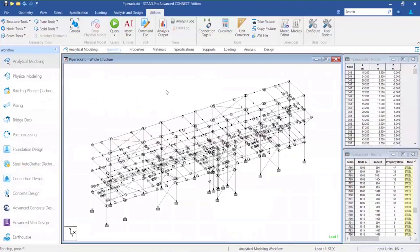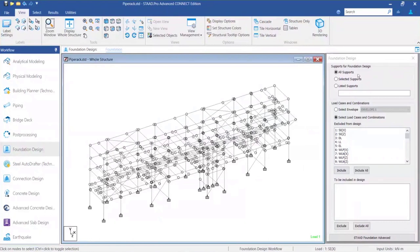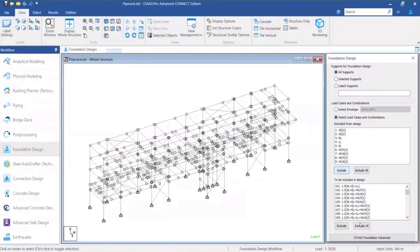Let's look at a model from STAD and try to export it into State Foundation Advanced — let's look at that workflow. This model is already analyzed. I can click on foundation design over here, which will fire up the application. I can export all the supports and the loads, select load combinations from this side, include them, and fire up State Foundation Advanced from here.